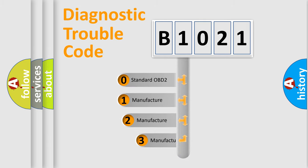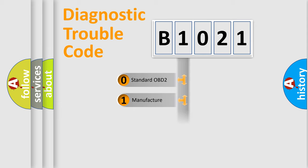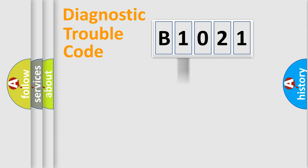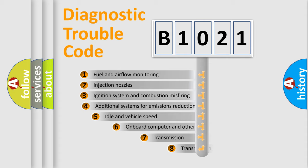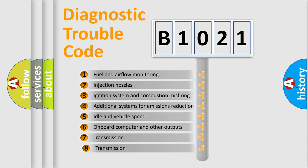If the second character is zero, it is a standardized error. In the case of numbers 1, 2, or 3, it is a manufacturer-specific expression of a car-specific error. The third character specifies a subset of errors.